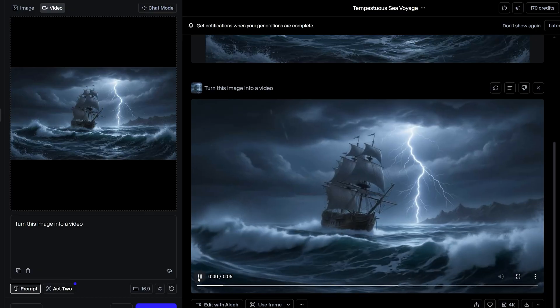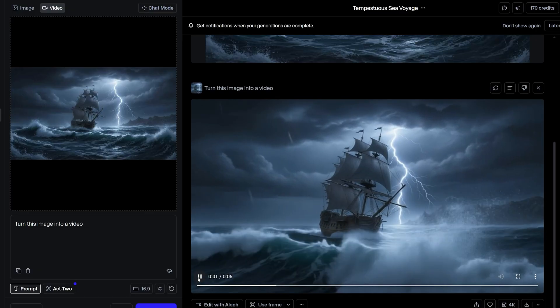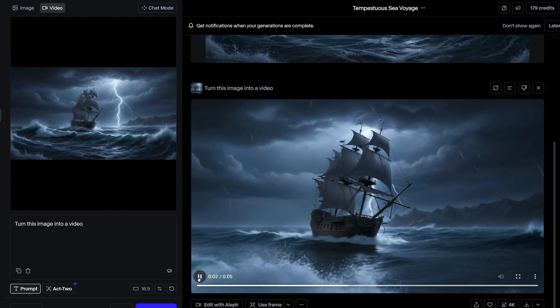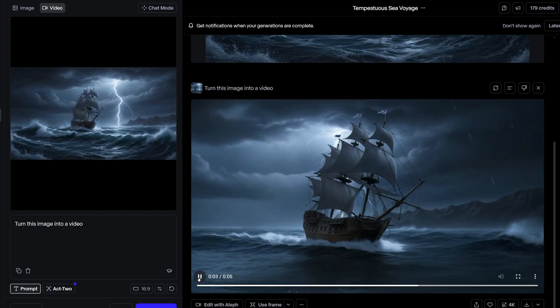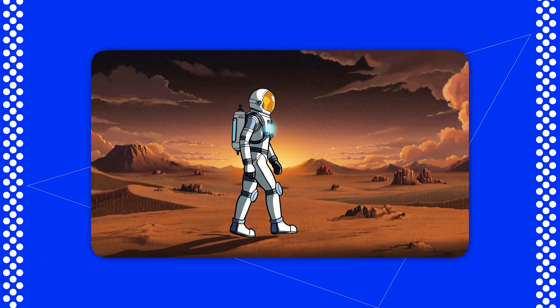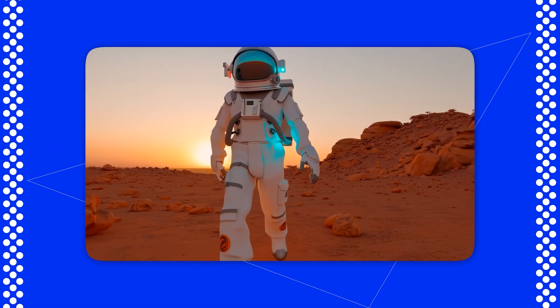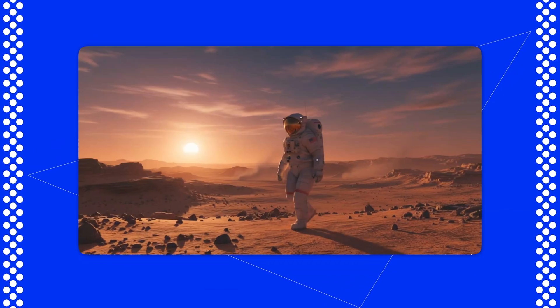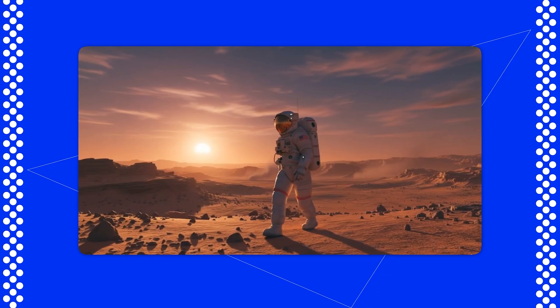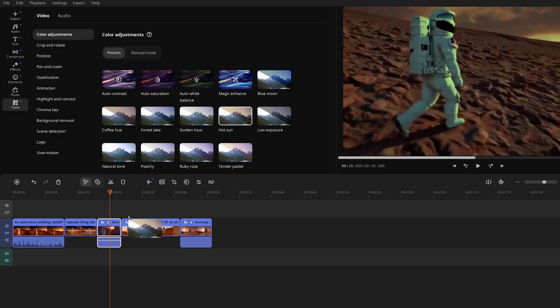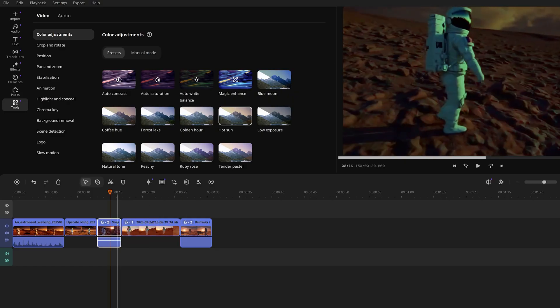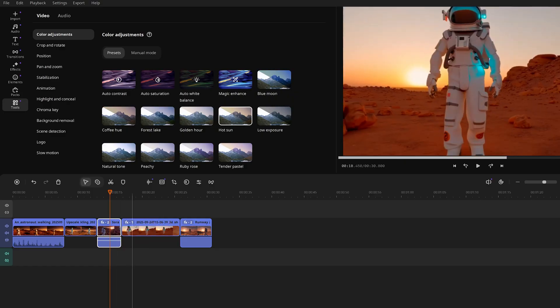Now, I can just type a description, have an AI cook up a clip while I sip my coffee. It's a game changer for creators, trust me. And stick around, because after I review the tools, I'm gonna put them head-to-head with the same prompt and later show you how easy it is to polish these AI clips with Movavi Video Editor.